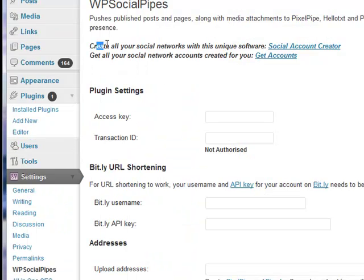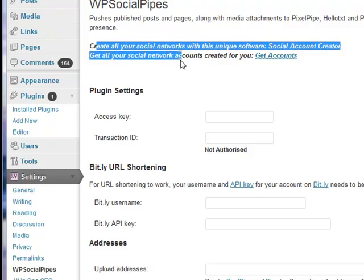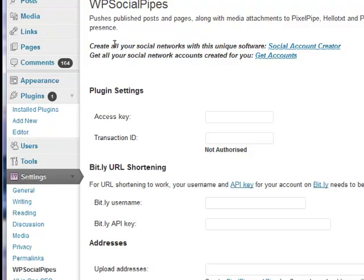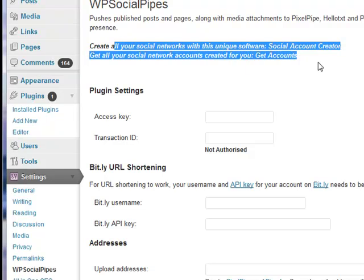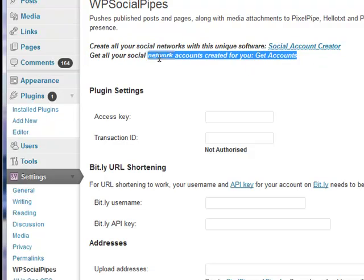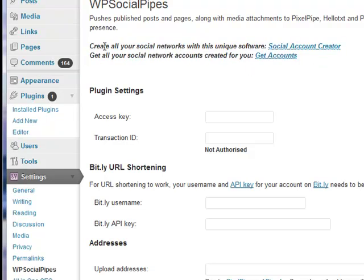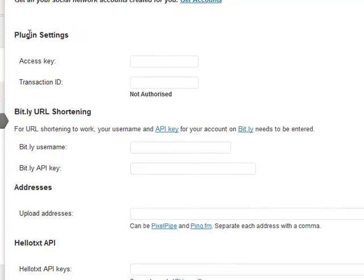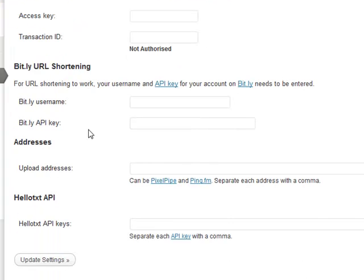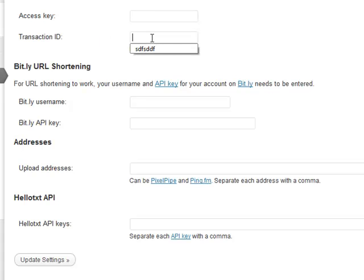You've got a few things up here that you can actually read through, some nice useful links up there as well which I would recommend you look through. But the way you'd actually get this plugin to work would be to enter your access key and your transaction ID that was sent to you via email.